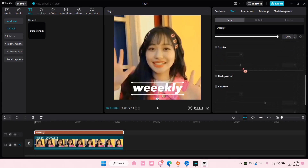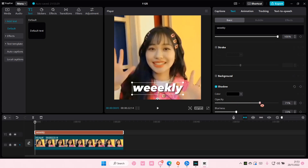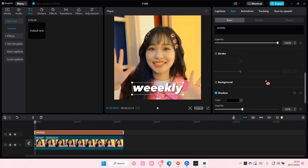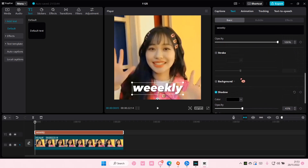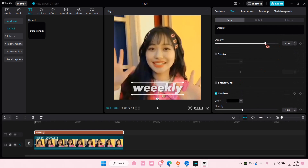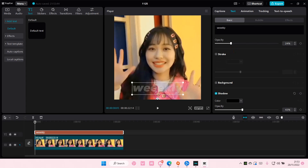Scroll down and I'm just going to add in a shadow. You can adjust the opacity and the blurriness here too. Then go to Blend and under opacity, you're just going to adjust it.